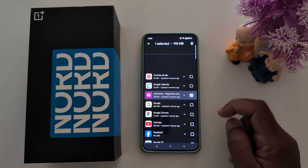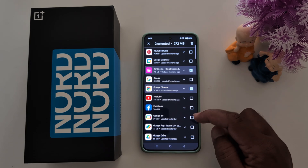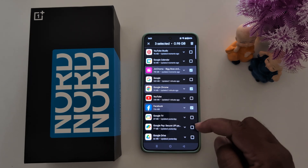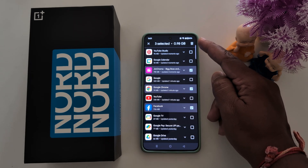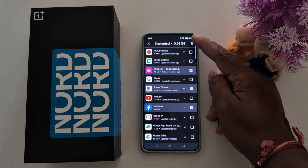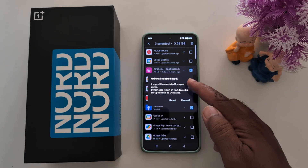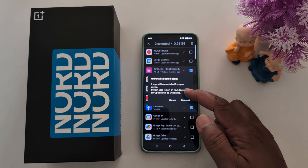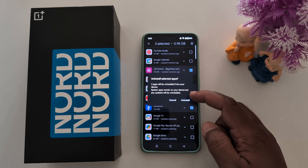Now select the application you want to remove from your phone. Here we select three applications. Tap on the trash icon to remove the app. Now you can see 'Uninstall Selected Apps' — two apps will be uninstalled.